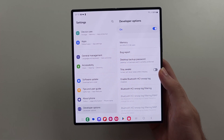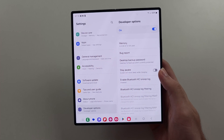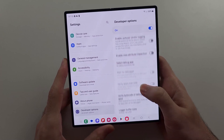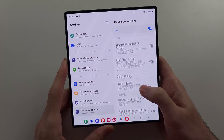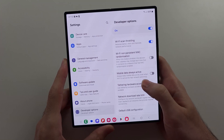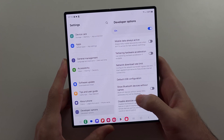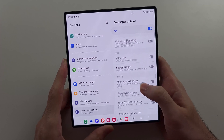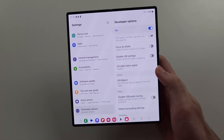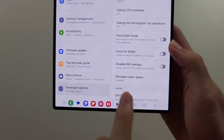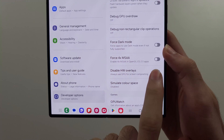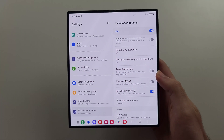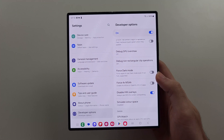In Developer Options, we're going to scroll all the way down until we see the option which says Disable Hardware Overlays — Disable HW Overlays. Turn this one on, and that should fix the flickering problem. See you next time.